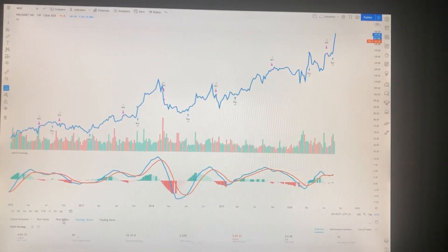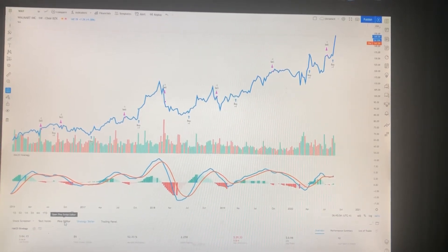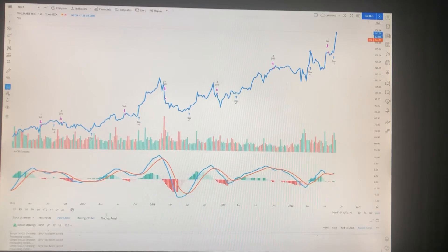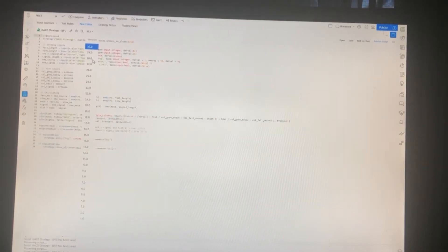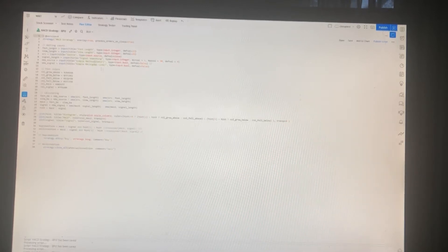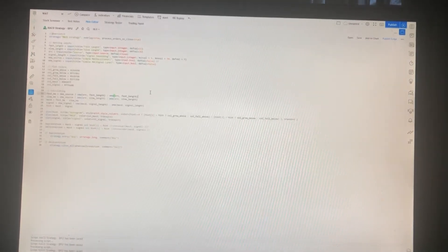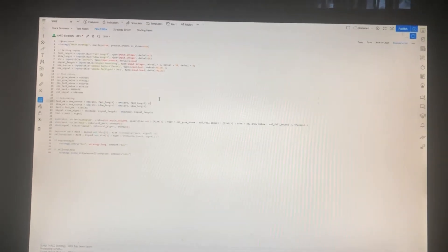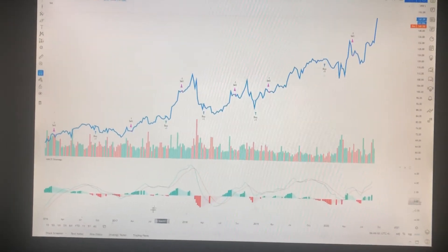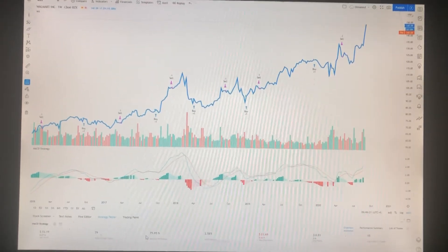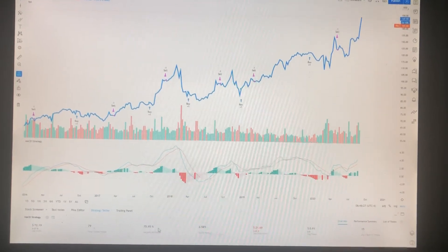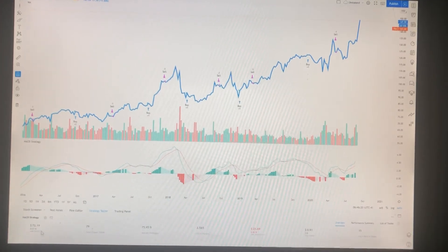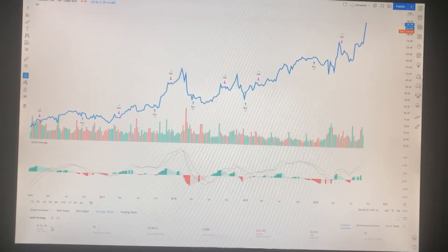I'll show you — just make a minor change and save it. It was around 50% profitability per trade before, and now it's 75.95%. You're making less money overall, but you're more sure of each trade.